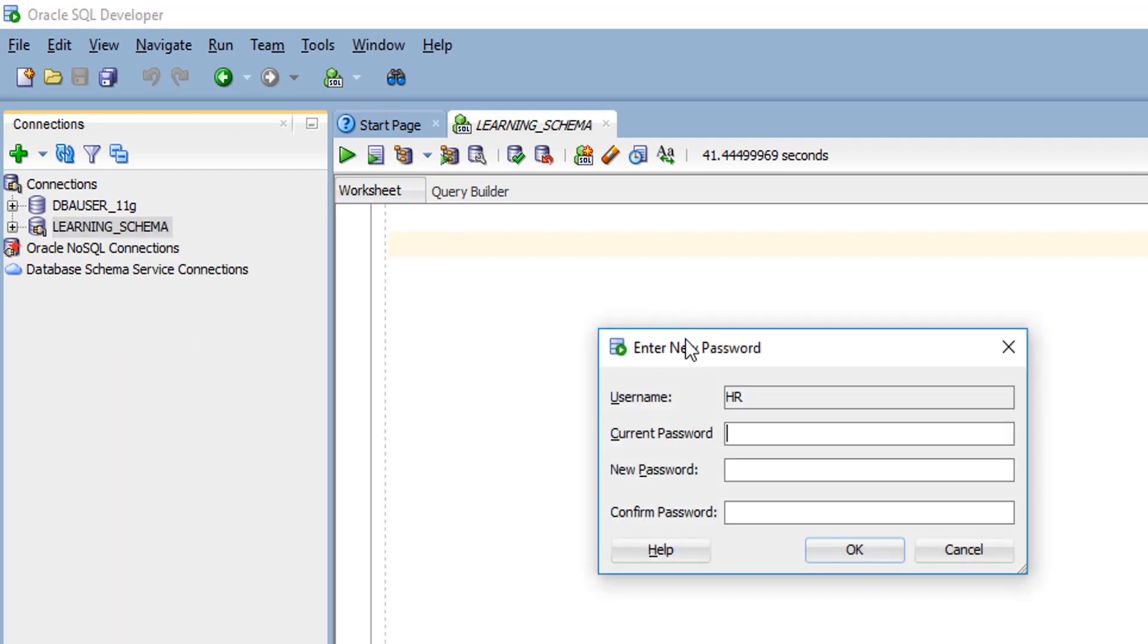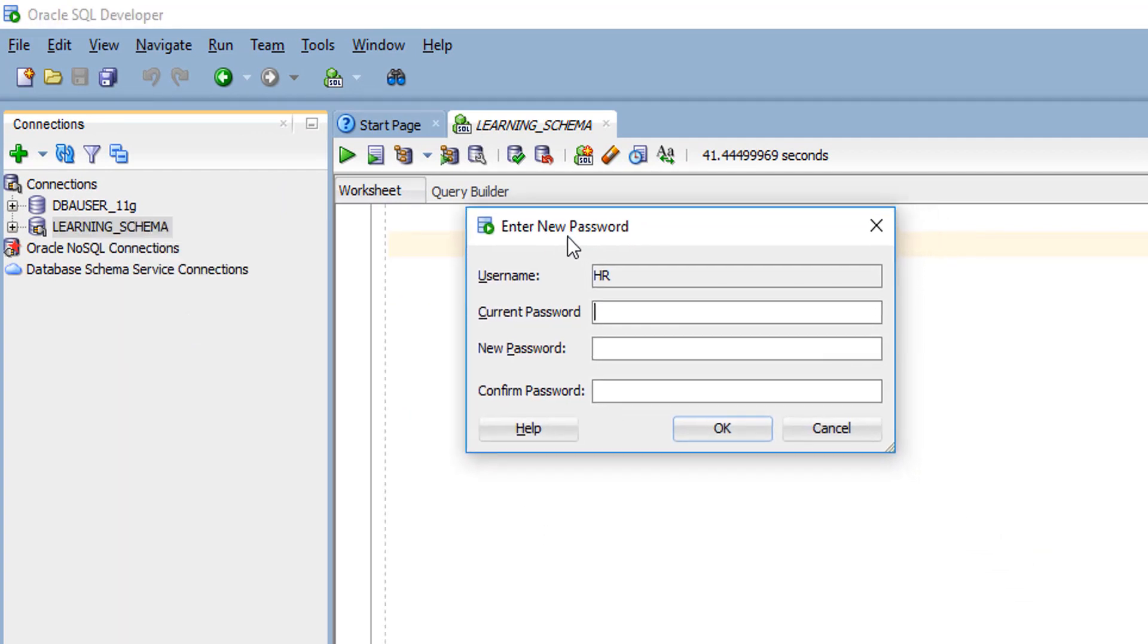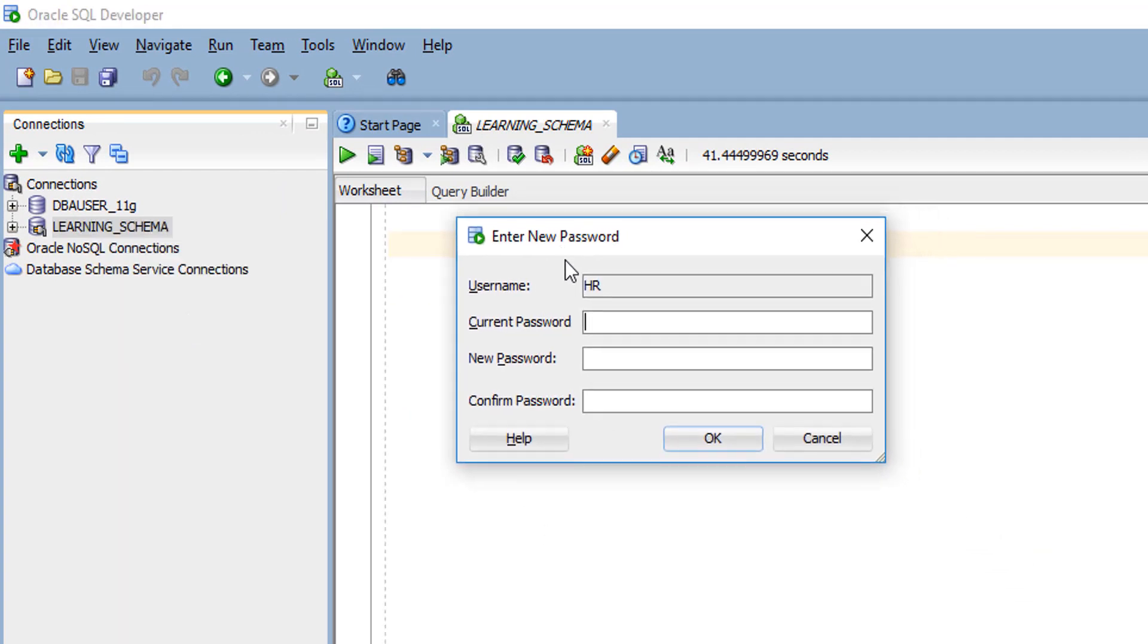When you click reset password, you will see a new window in which your schema will be present. You have to specify your current password and give your new password and confirm password.